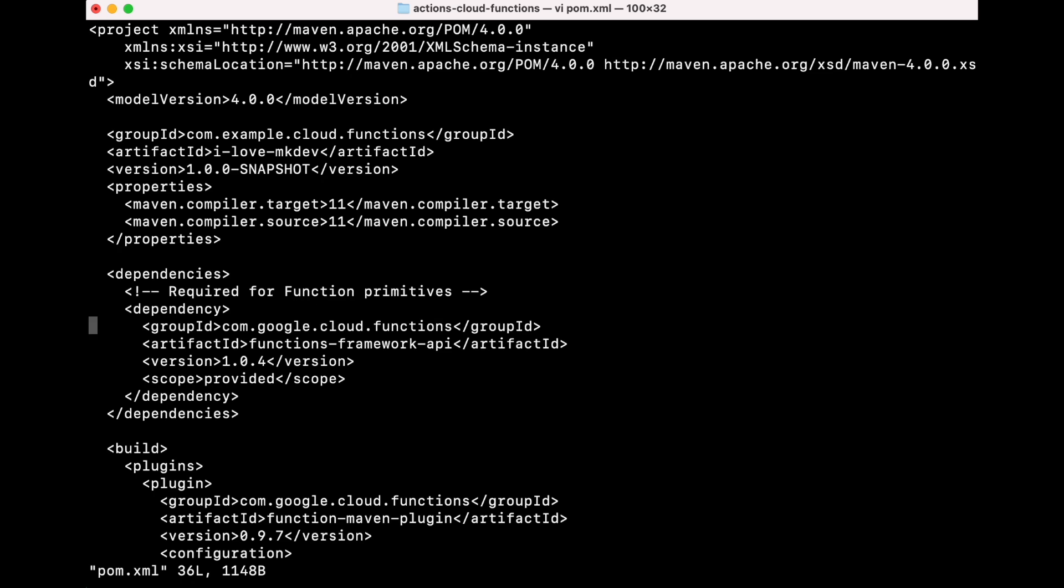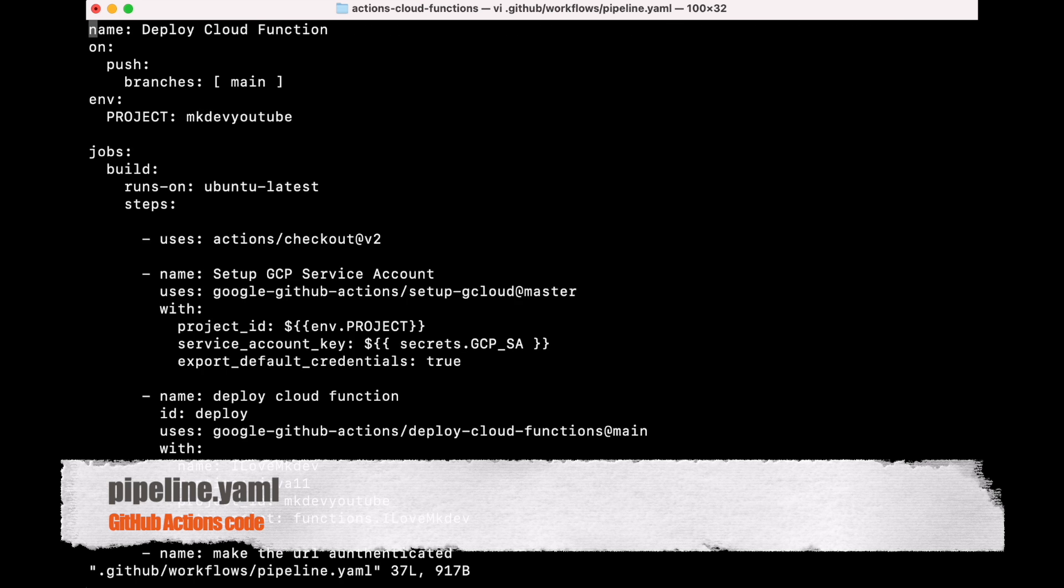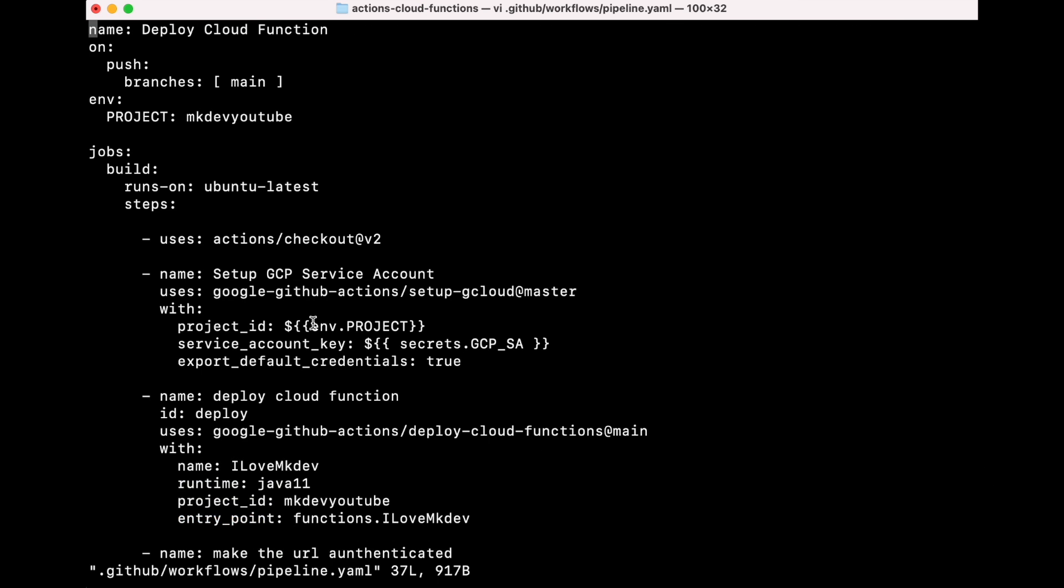Now that we've shown the code, we can deploy our Cloud Function. To start, we're going to see our GitHub Actions code. To set up GitHub Actions, we are going to use a file called pipeline.yaml.